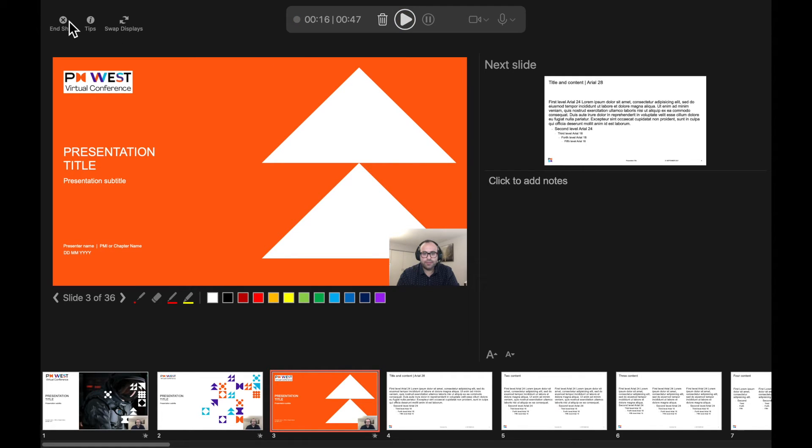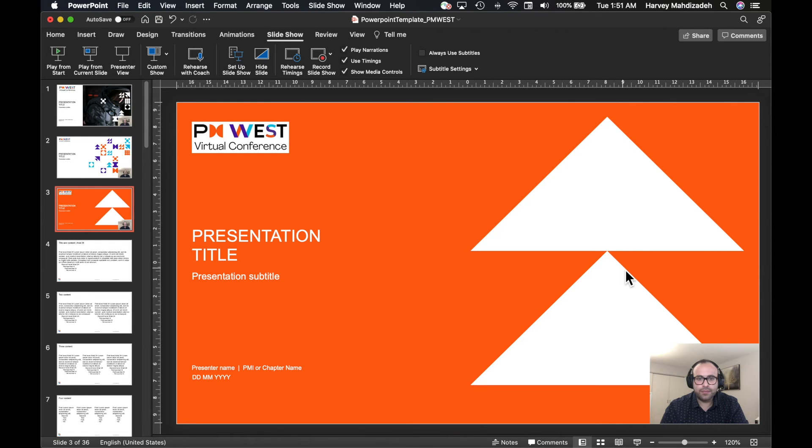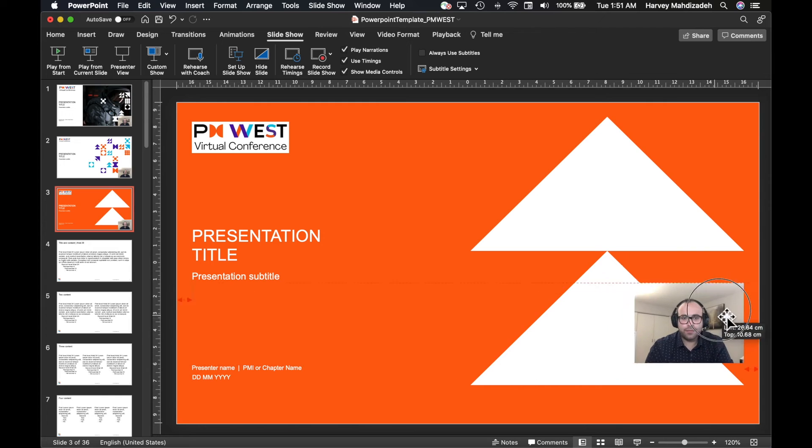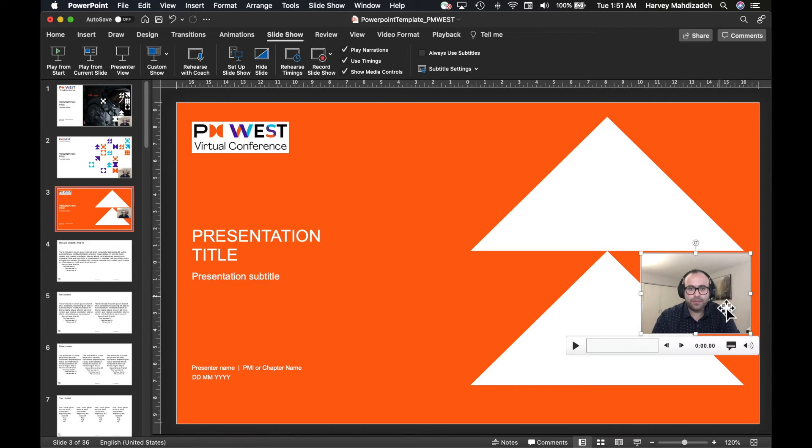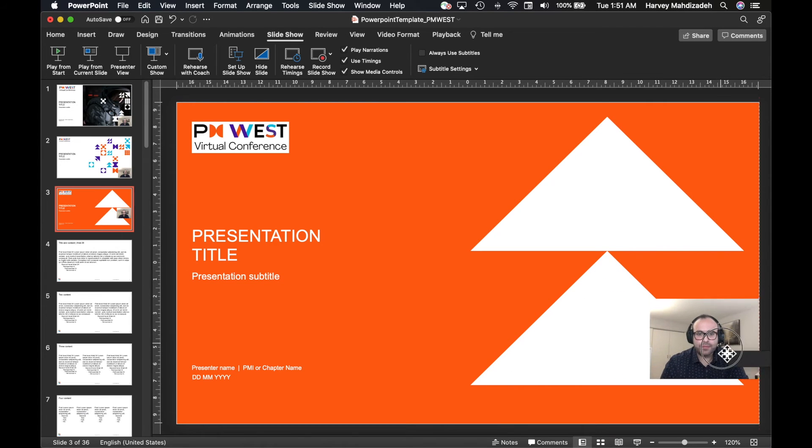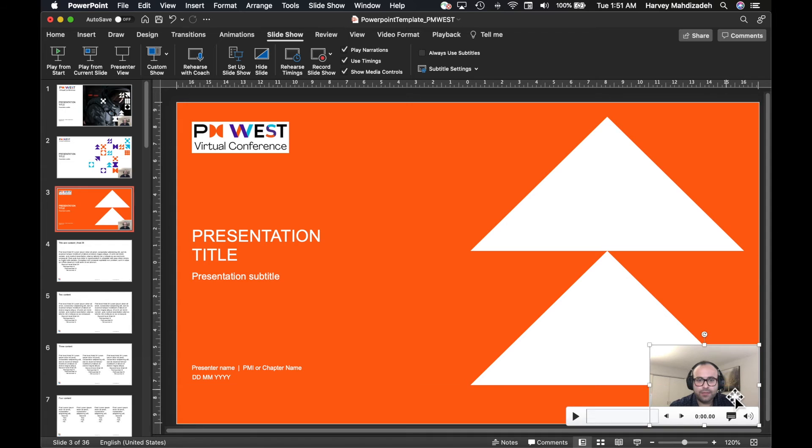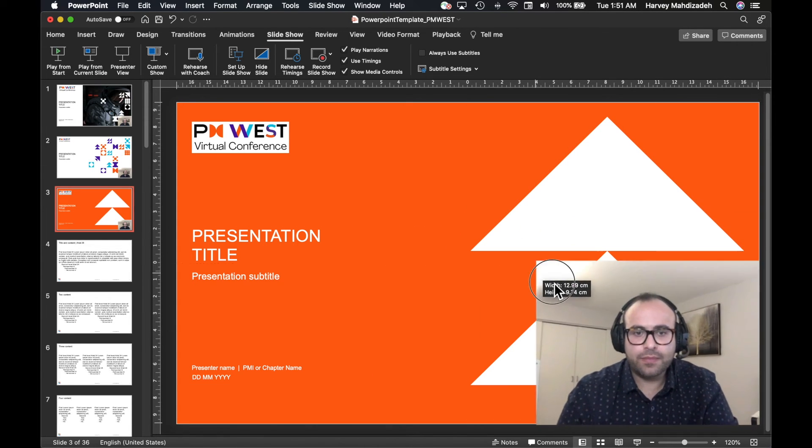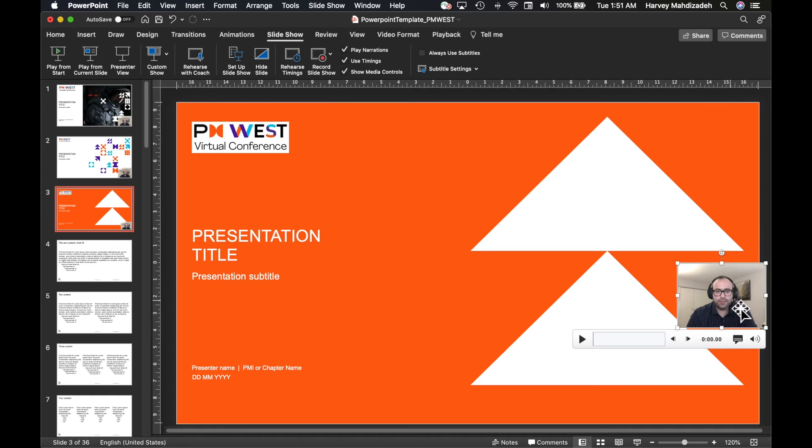To go back to the main presentation view, click on End Show from the top left corner of the screen. You can now change the position of the video thumbnail on any of the slides where you have recorded your audio and video. You can change the size or the position.